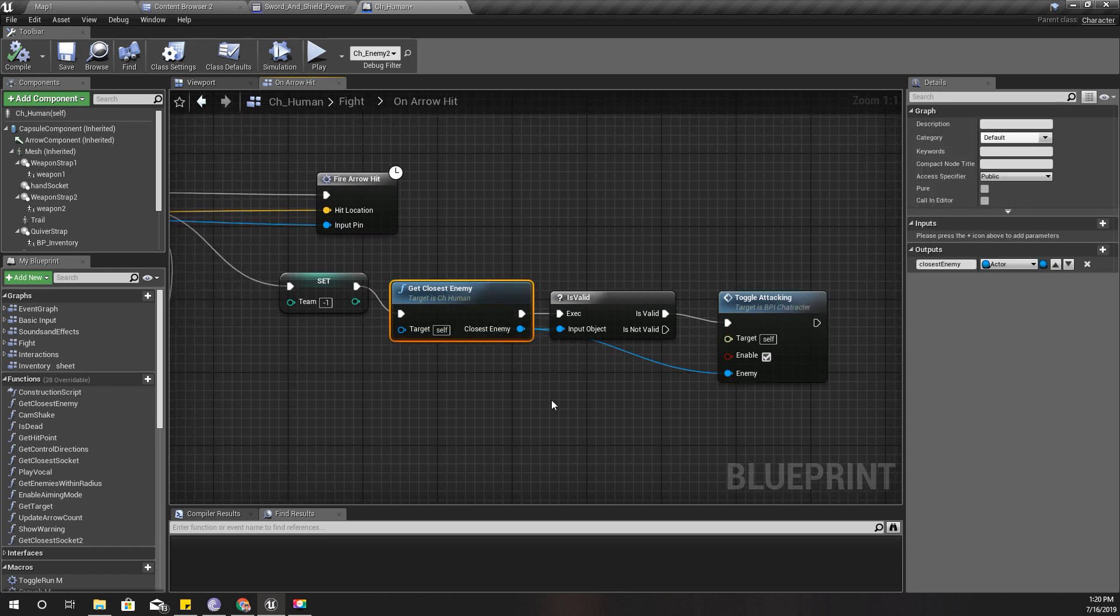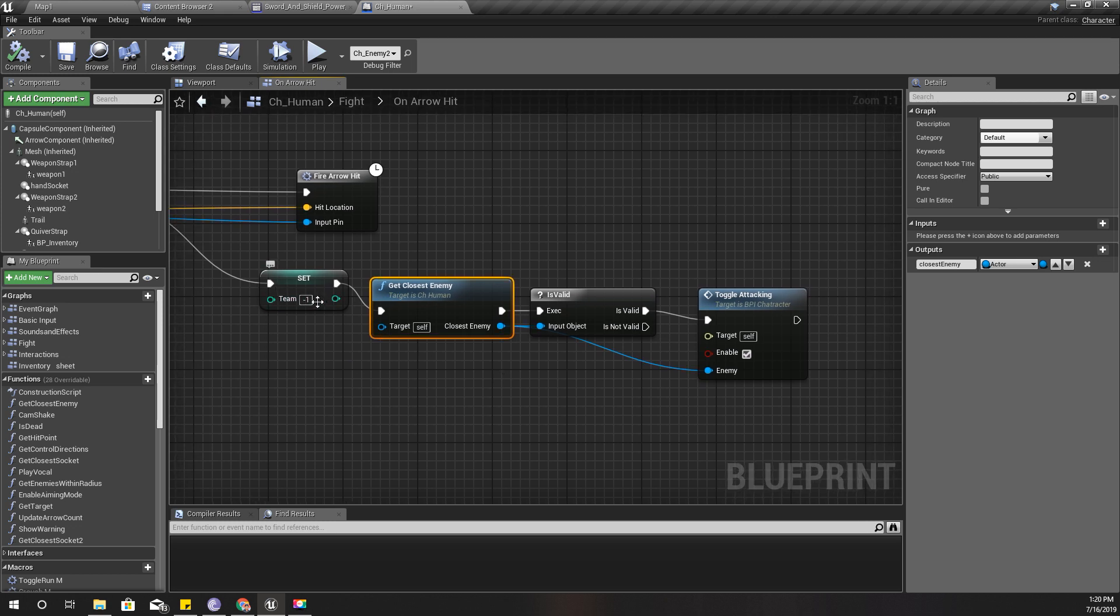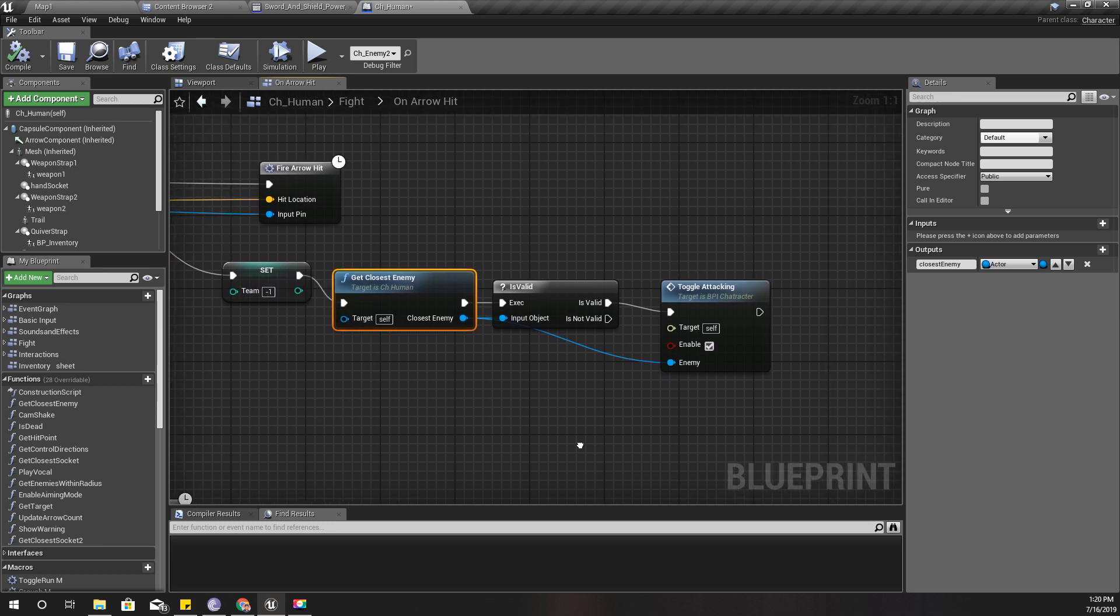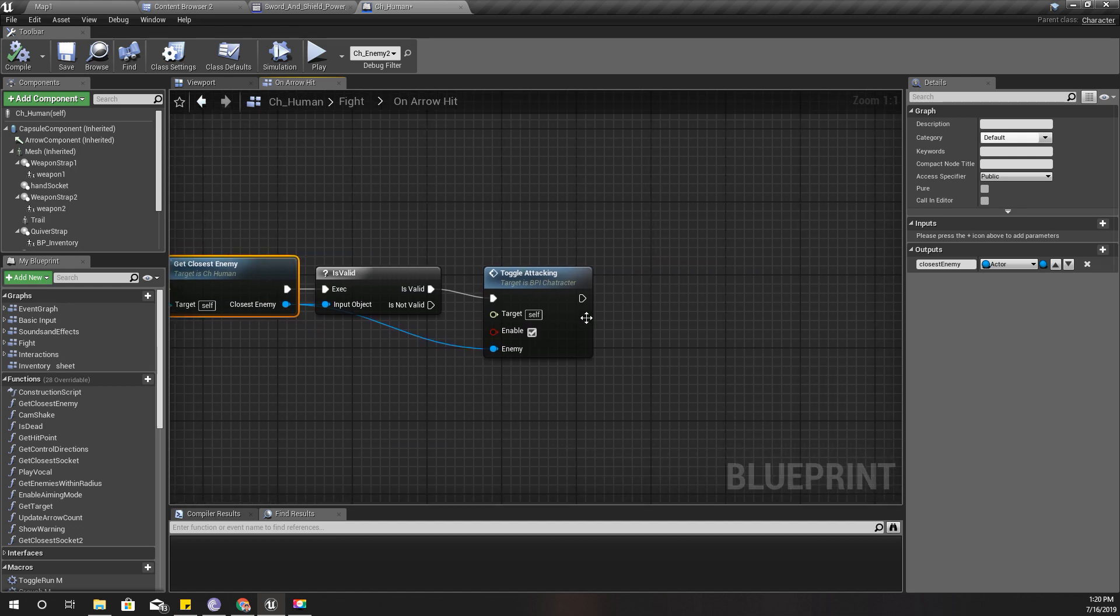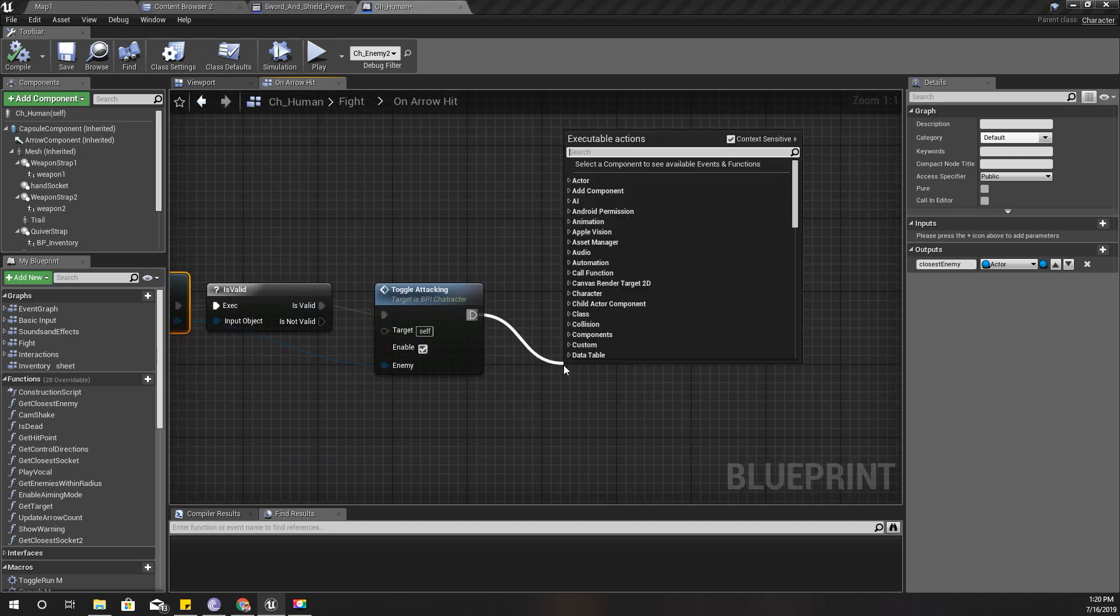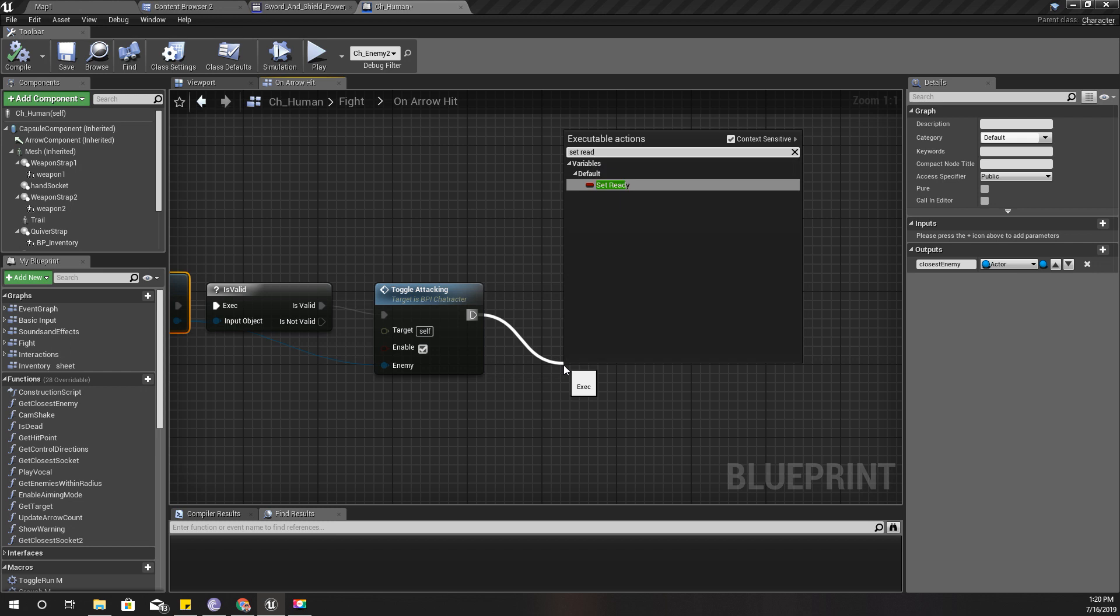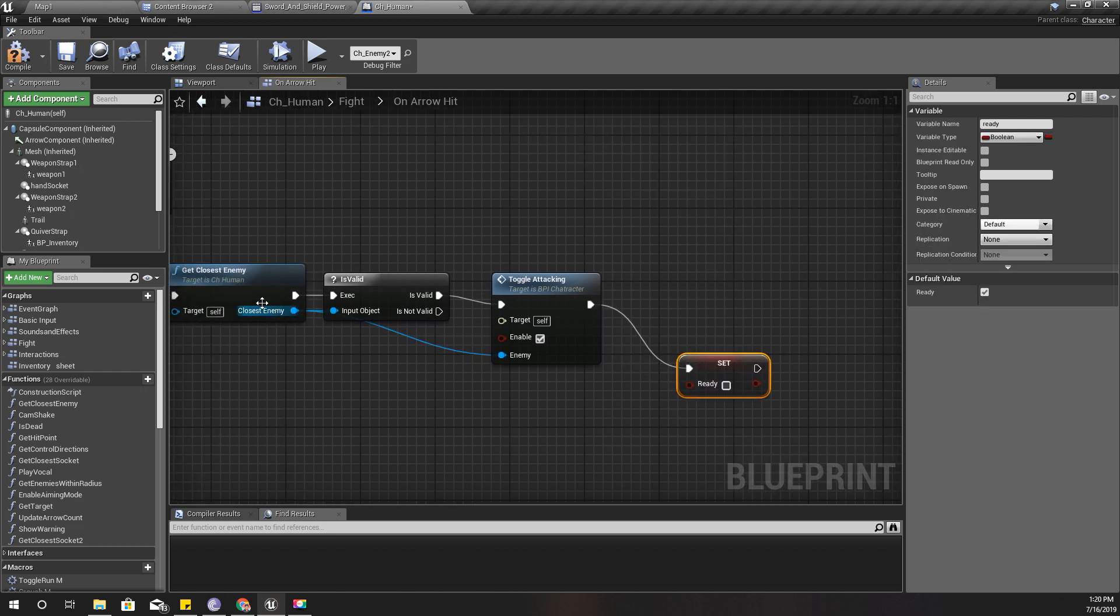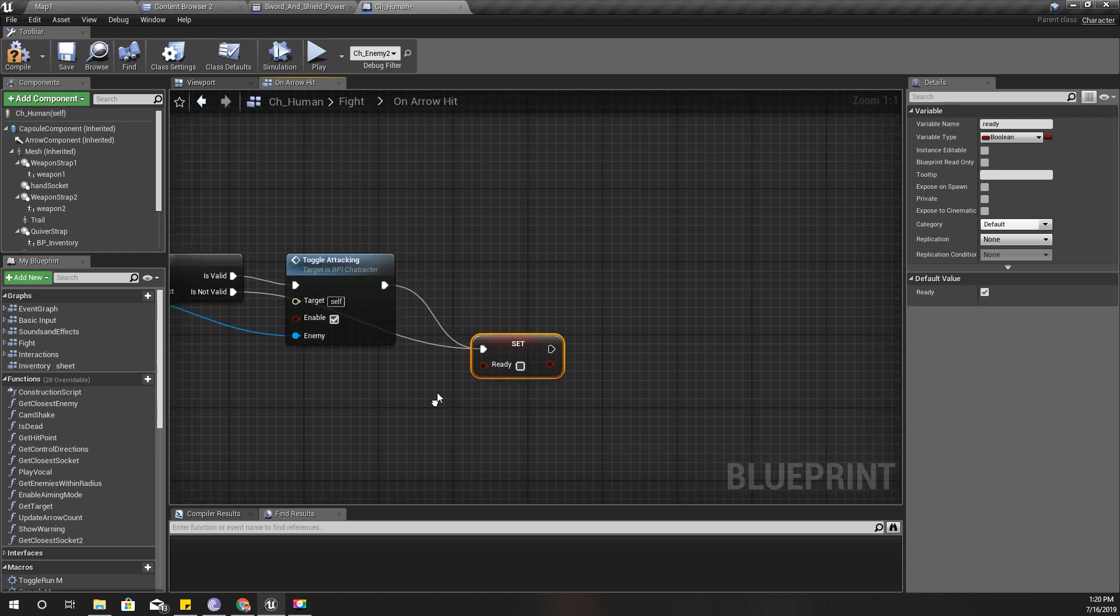That will make everyone in the world as enemies of mine because I change the team number to minus one. Usually it is zero. And after that I'll say ready to force—actually, I am using this set ready to force.